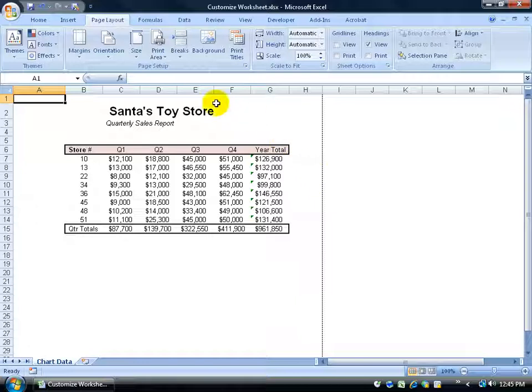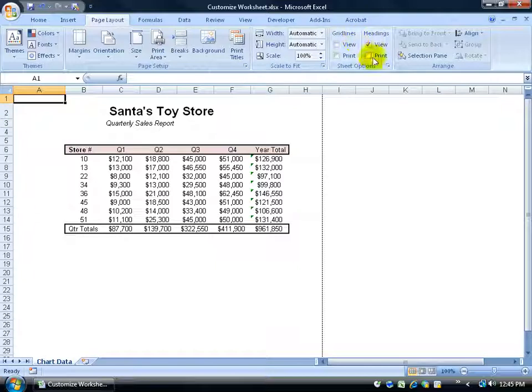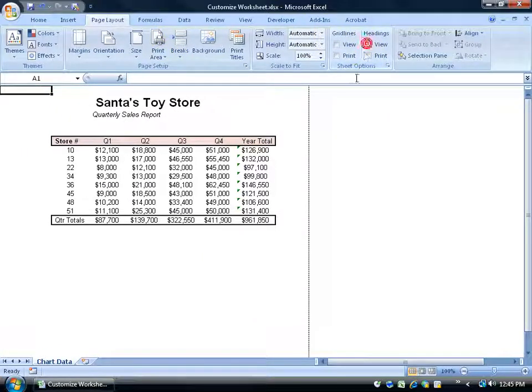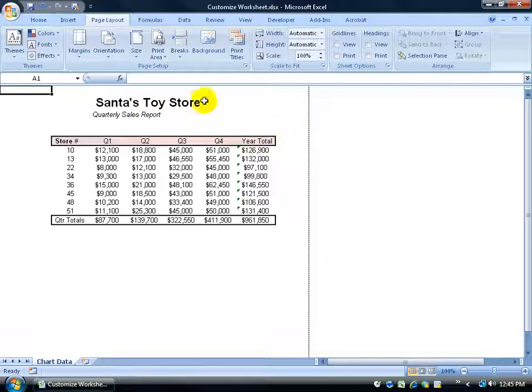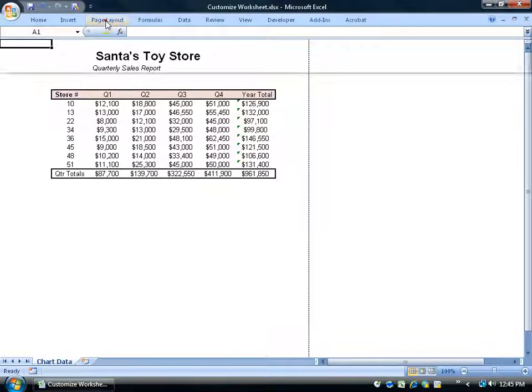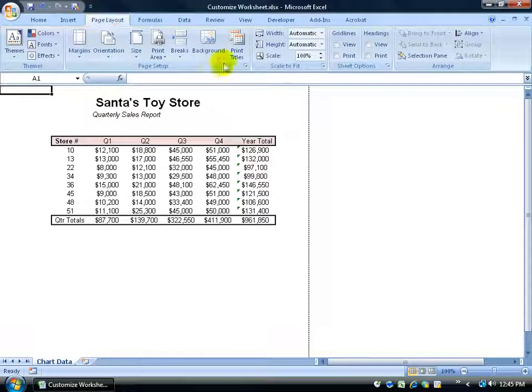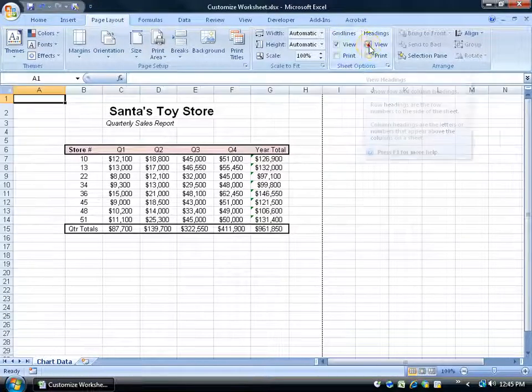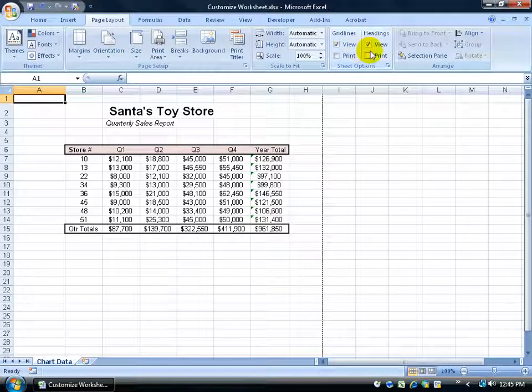And then also if you don't want to see your headings as well, like you have your column headers A, B, C, D, and your row headers, just come over here to the sheet options group again on the page layout and uncheck the view. So I don't see my headers at all. You're looking at a pretty clean view here. Of course, I can double click on the ribbon here, the tab, and it collapses the ribbon as well. That's probably about as clean as you're going to get it here. Double click to bring it back. And then when I want to see my grid lines and also my row and column headers, check those boxes again.